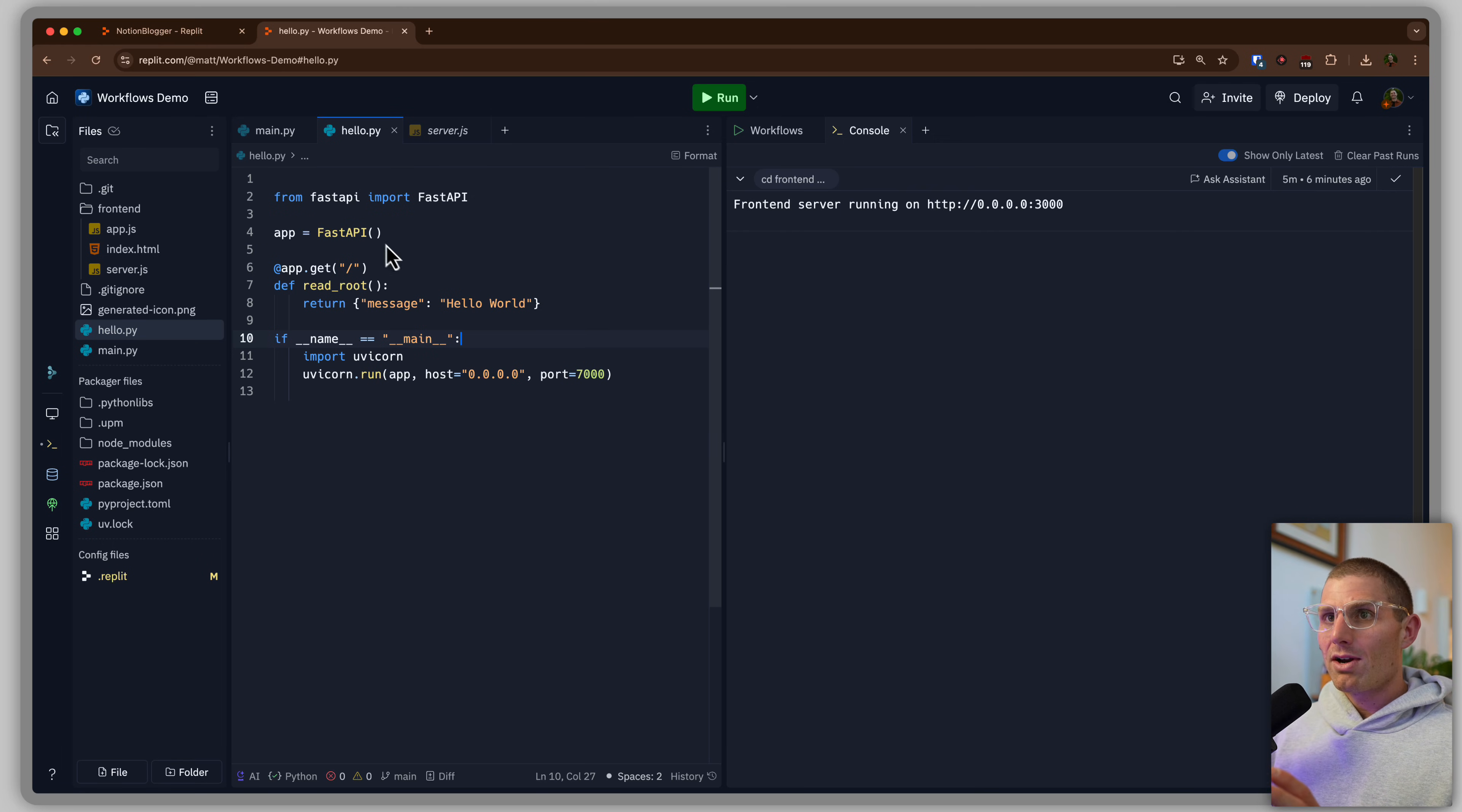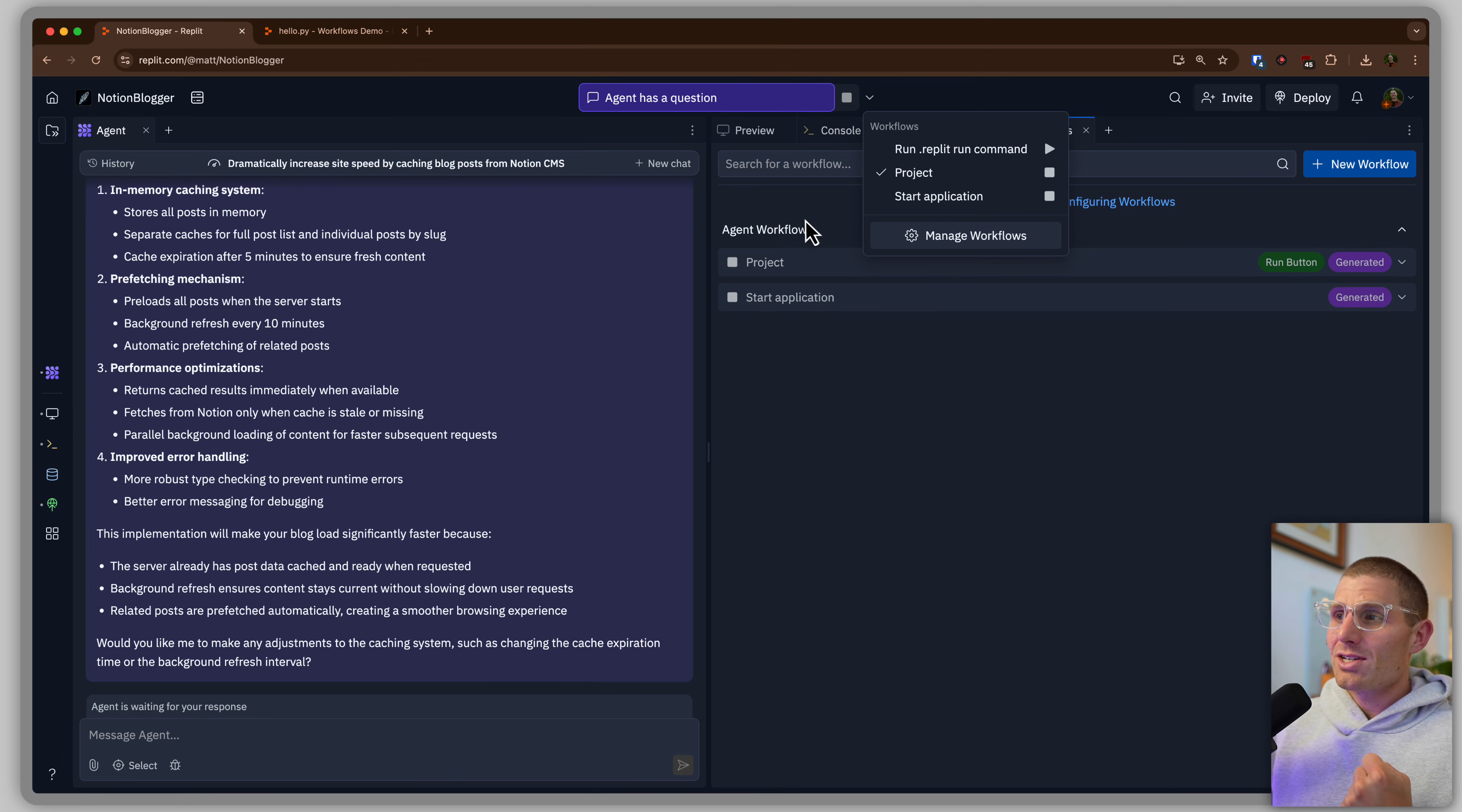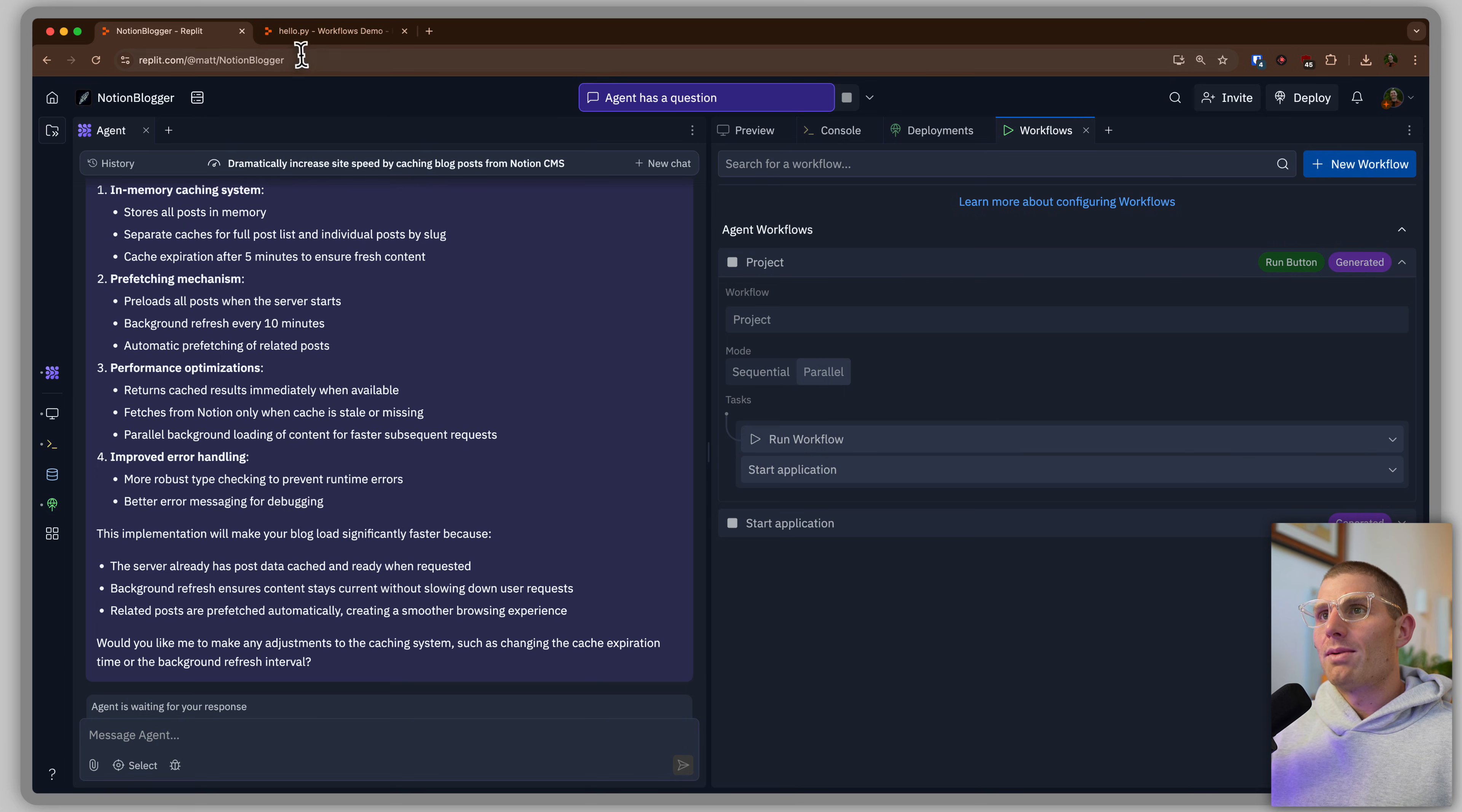I'm going to break down for you how workflows work, and hopefully they'll help you build some cool stuff or enhance a workflow or do something you didn't know existed. Jumping right into it, the first thing I want to mention is that Agent, anytime you build an app with Agent, you might notice Agent runs the app for you. It's actually configuring workflows to run your application. So you really don't have to worry about that.